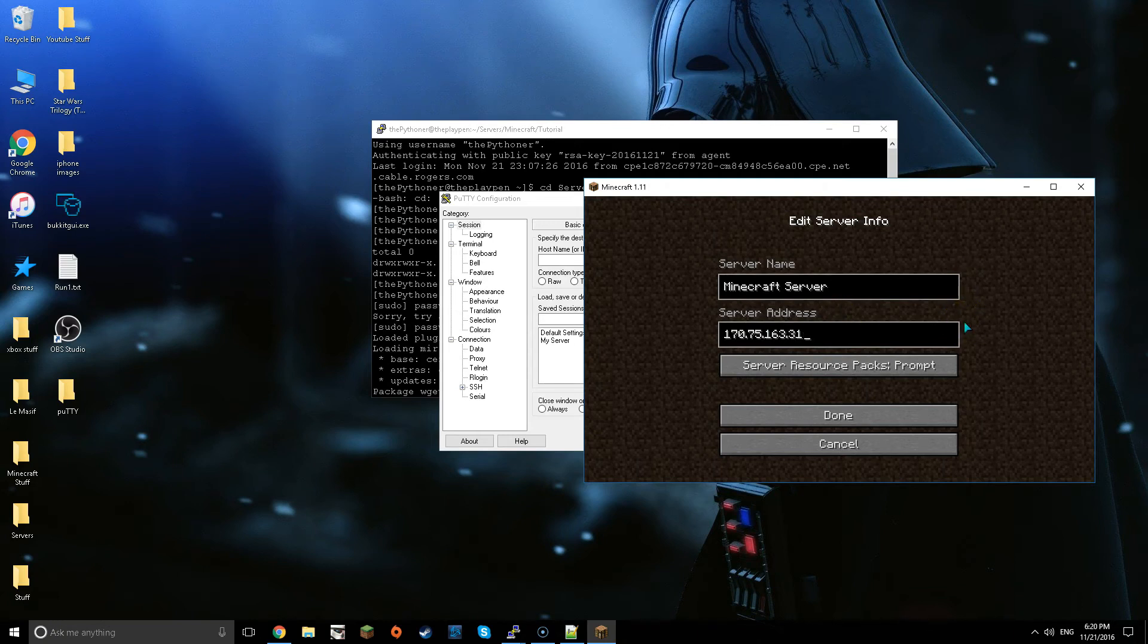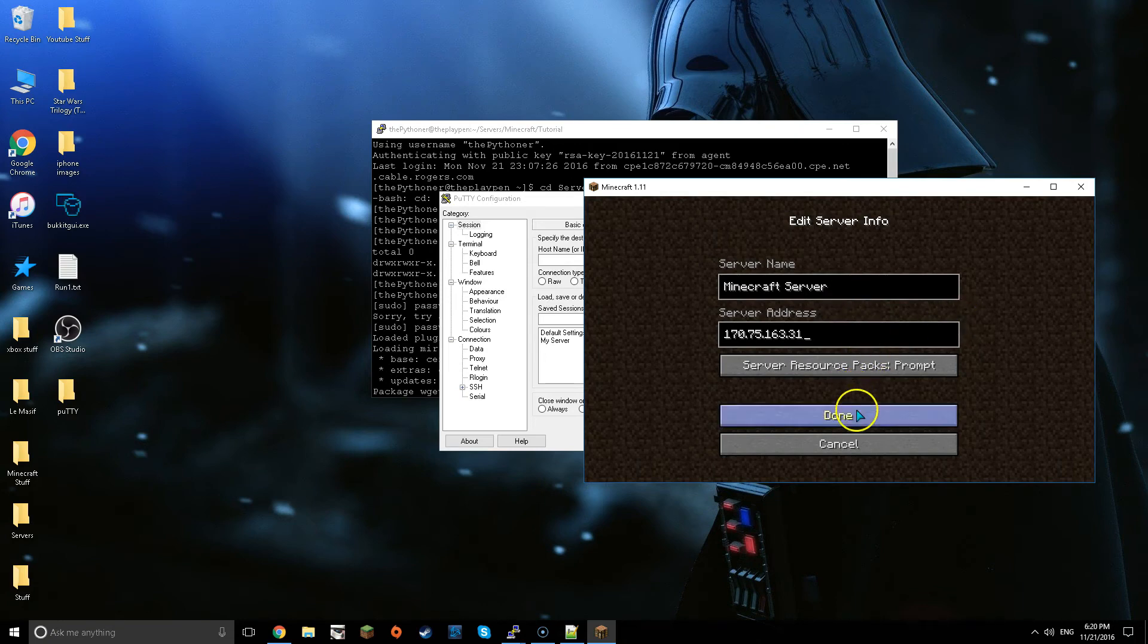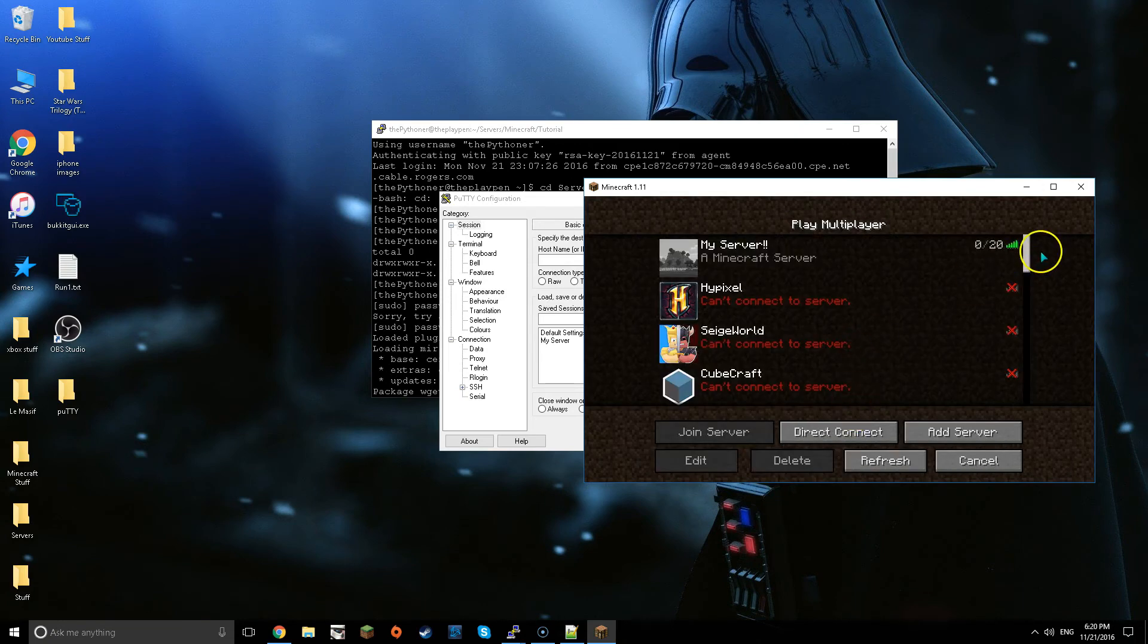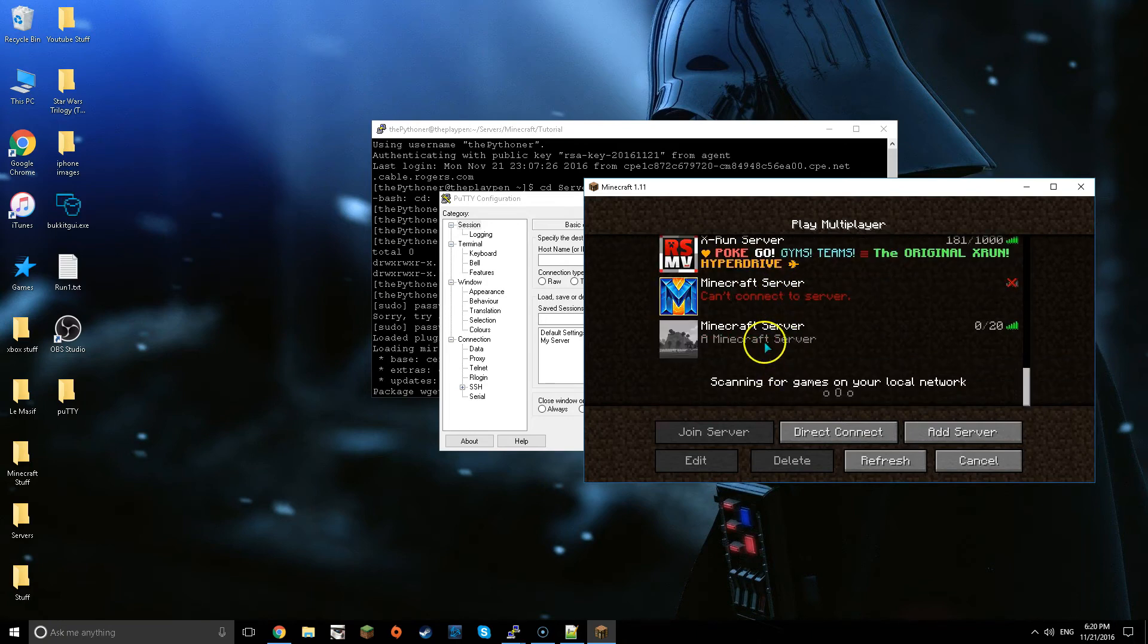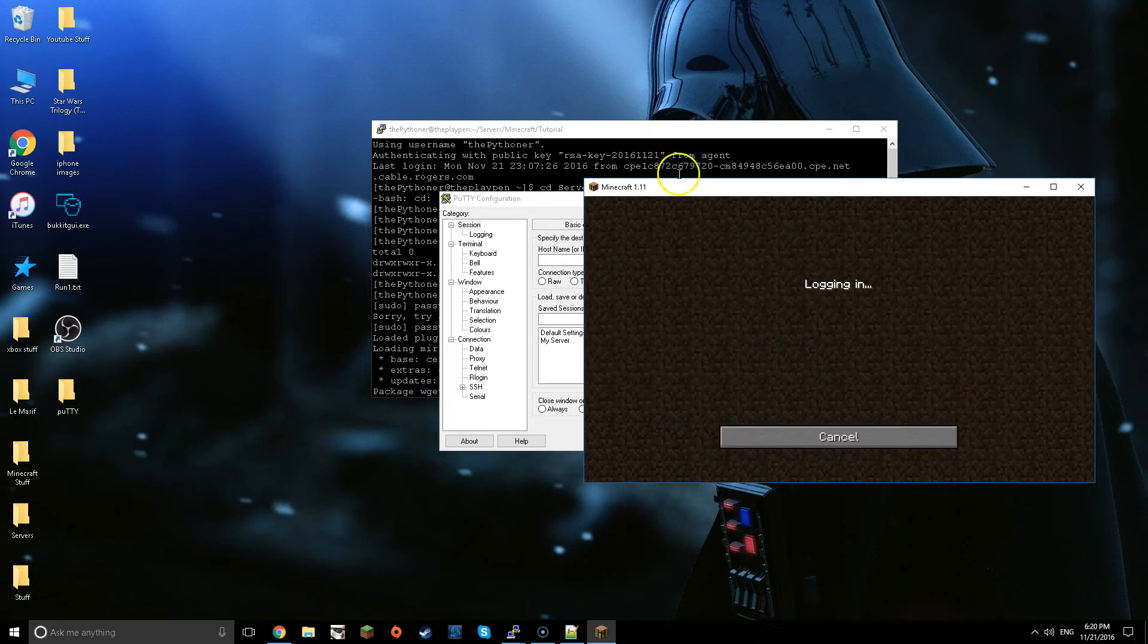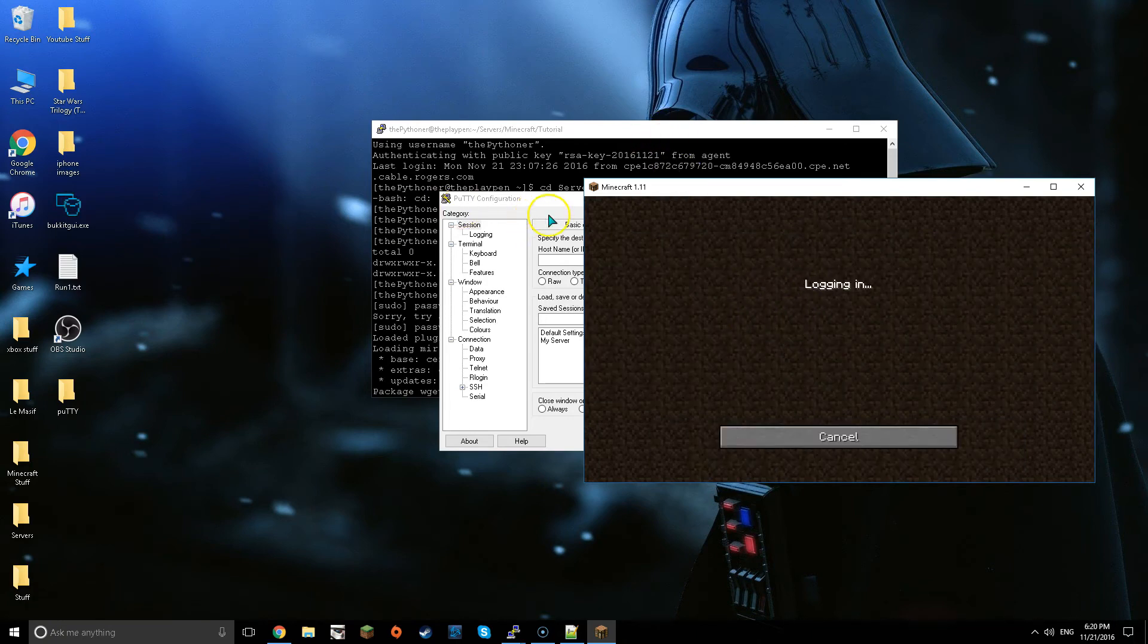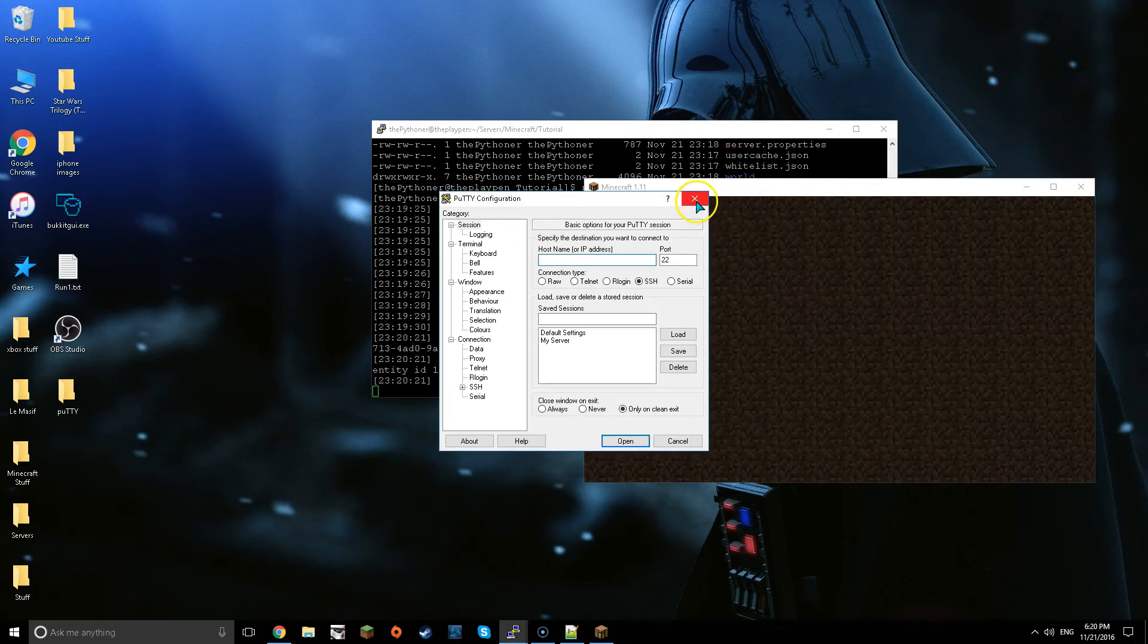For me it's 70.75.163.31. Okay now there you go, just at the bottom it's the same server as my server up there but anyways just to show you that's how you do it.